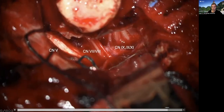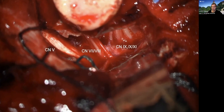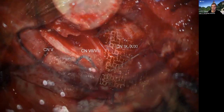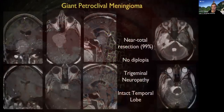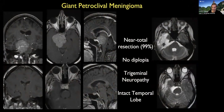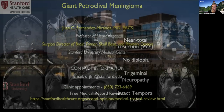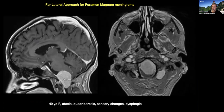At the end, the cranial nerves are exposed and preserved, and here is the postoperative result. The combined transpetrosal approach for these highly complex petroclival meningiomas remains my preferred approach to this day.